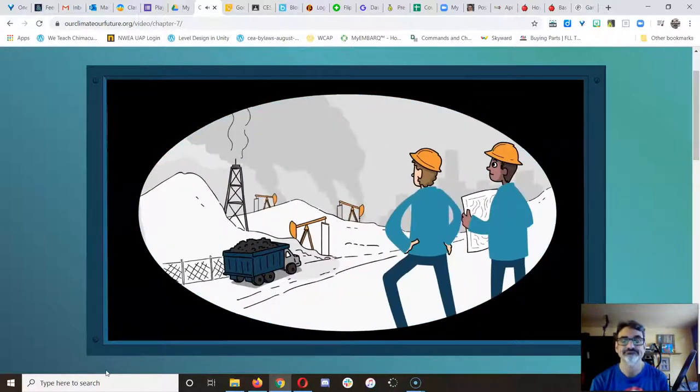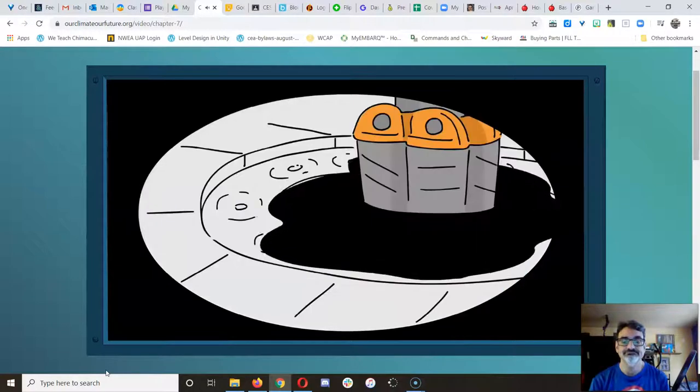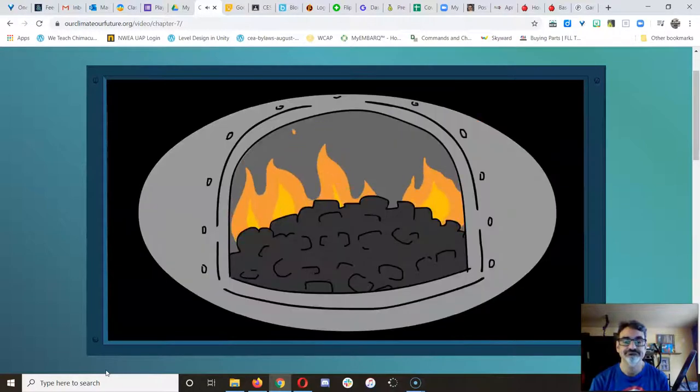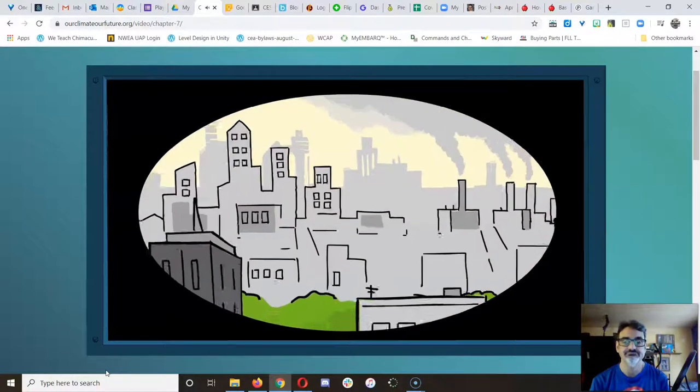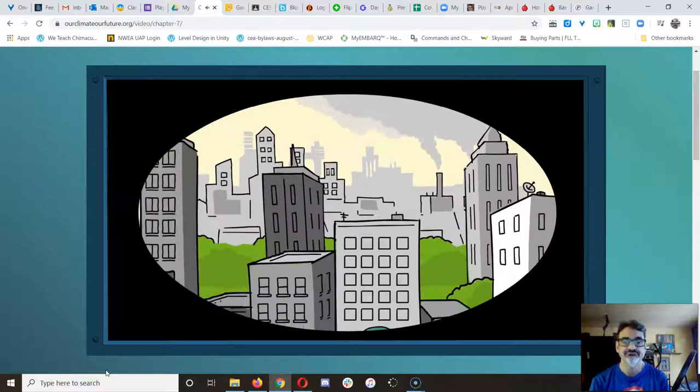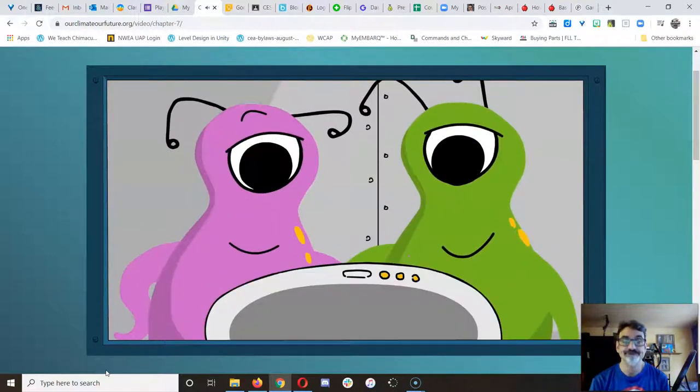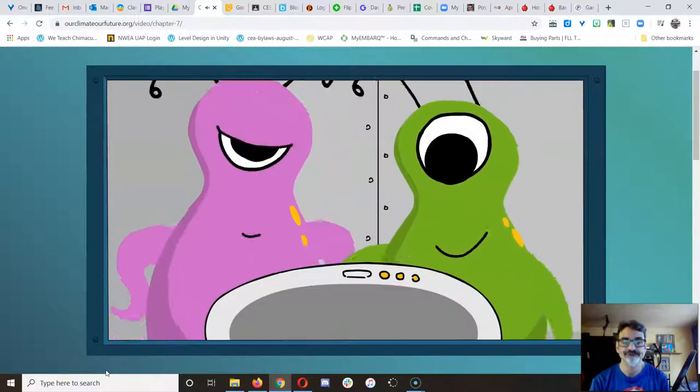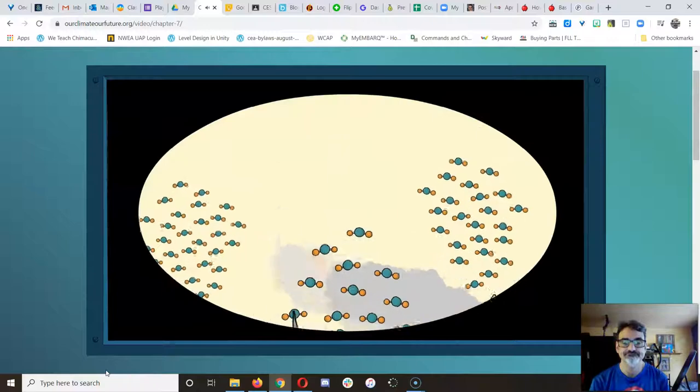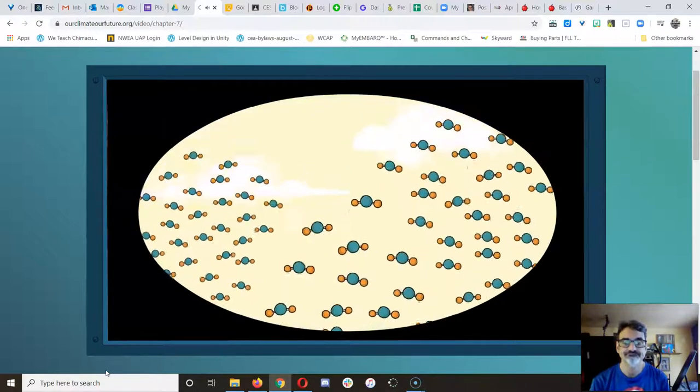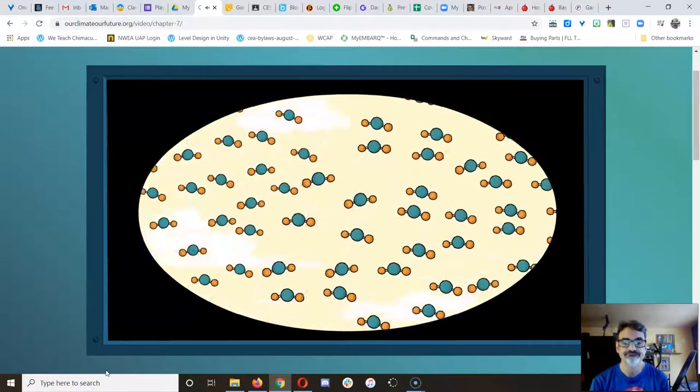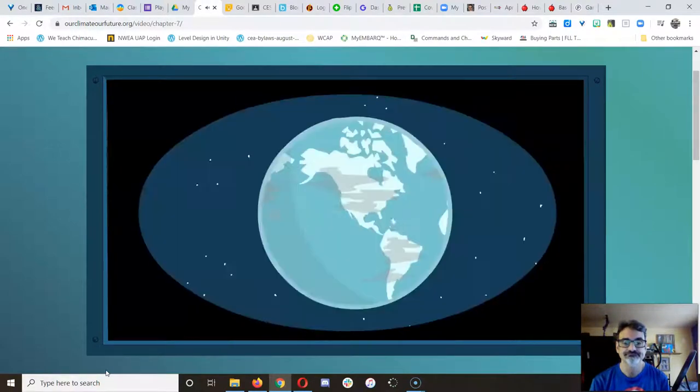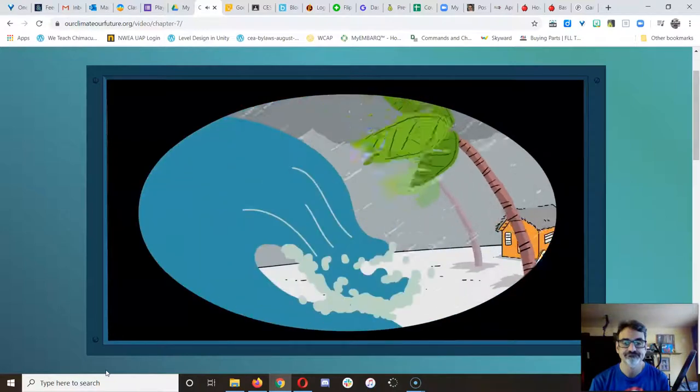The smartest species on the planet has discovered stuff in the ground to burn and to let them take over the whole planet. That stuff is filling the air with an invisible gas called CO2 and causing the climate to change in dangerous ways.